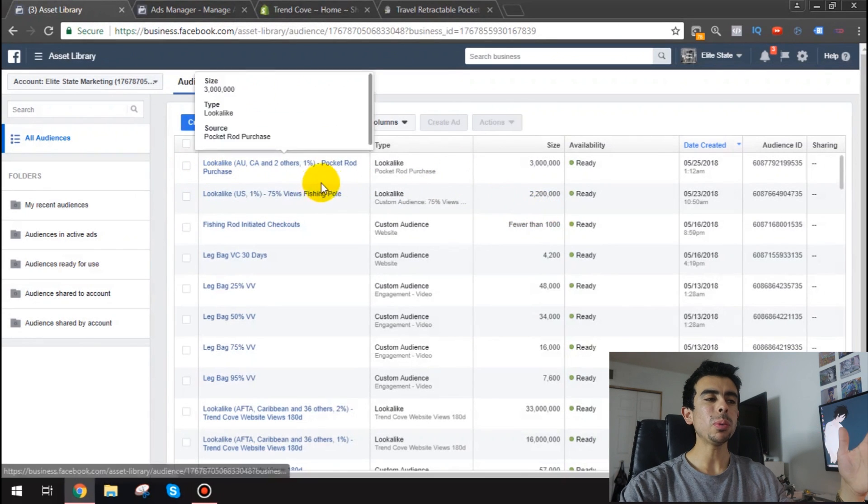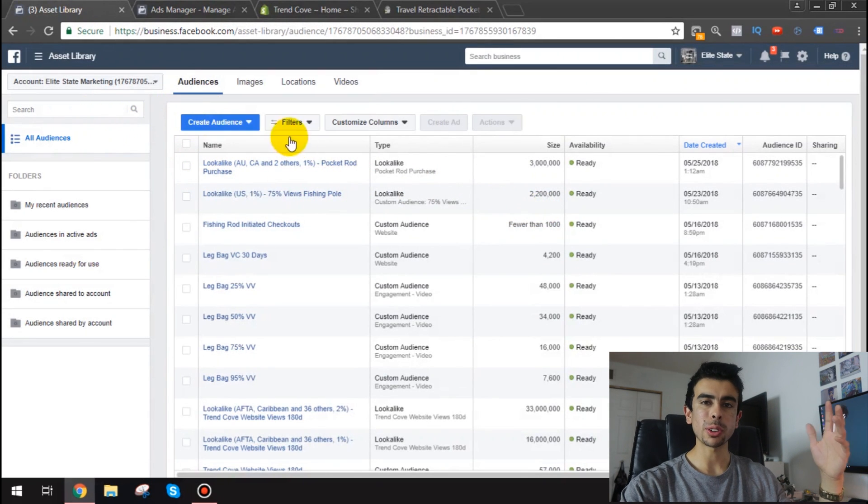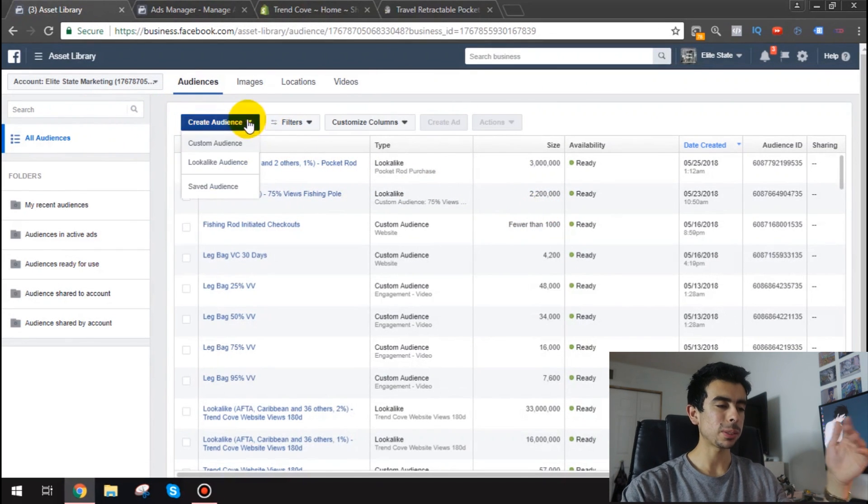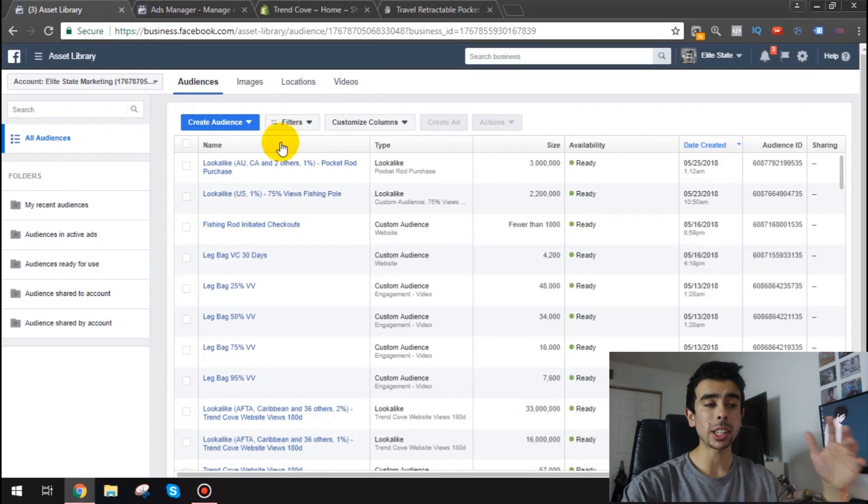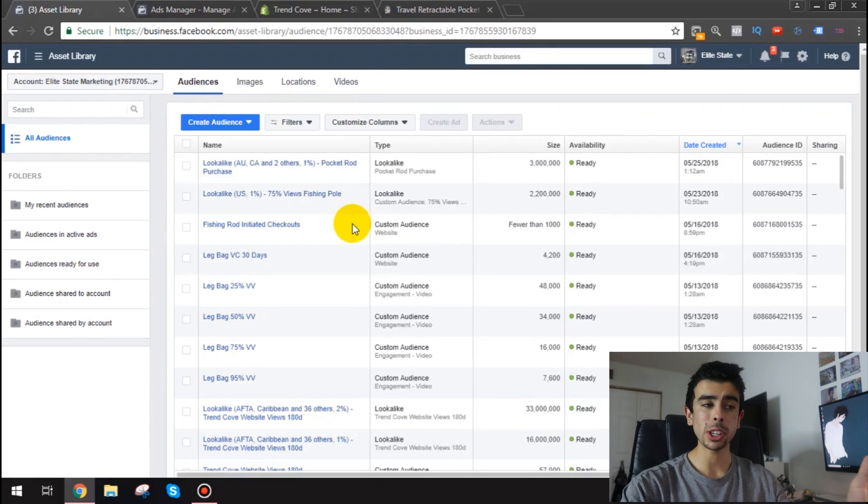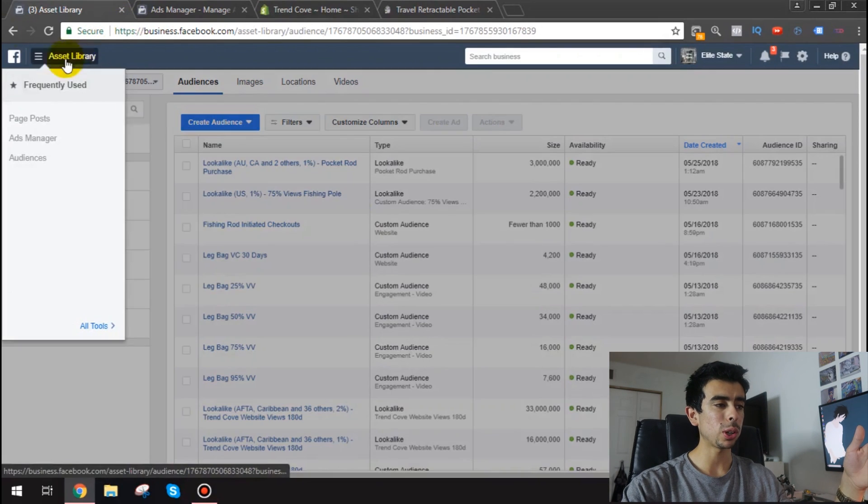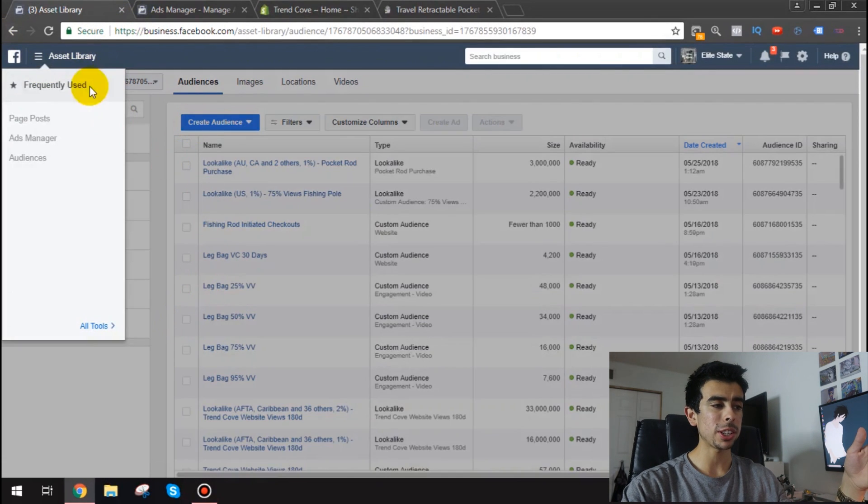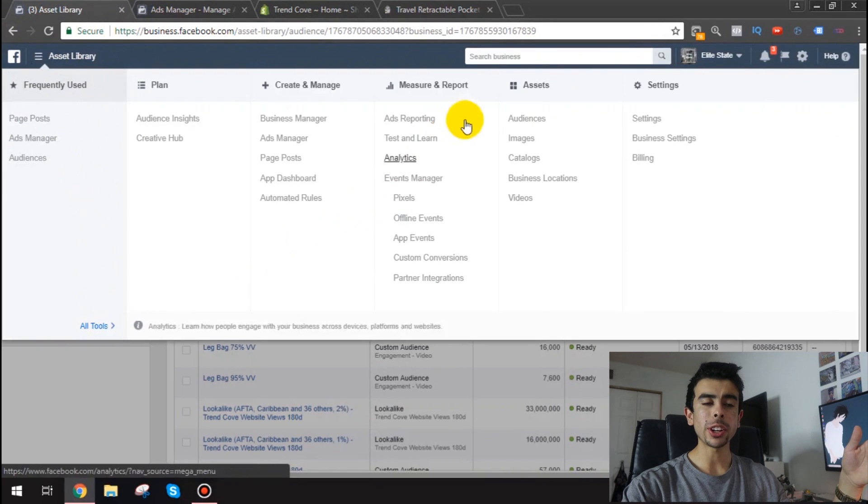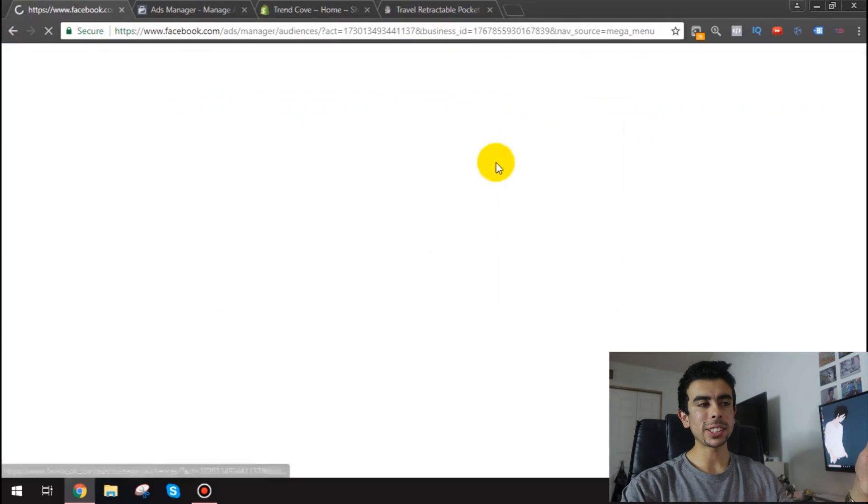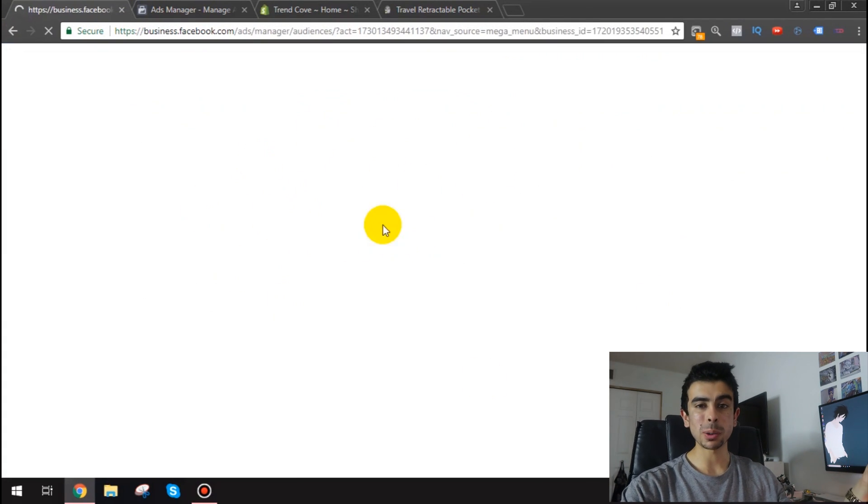So essentially what you want to do here is create your lookalikes and your lookalike audience. You need to have a custom audience first. So how you get to this is obviously you go to your ads manager and then right here under assets you go to audiences and then you click that and then it takes you to the page that I was on.